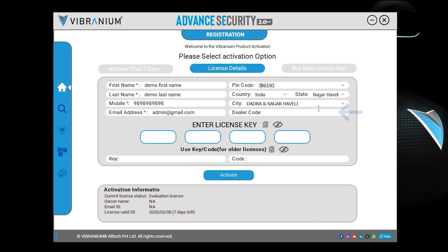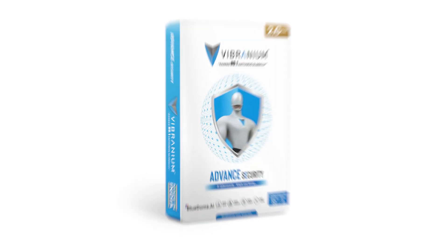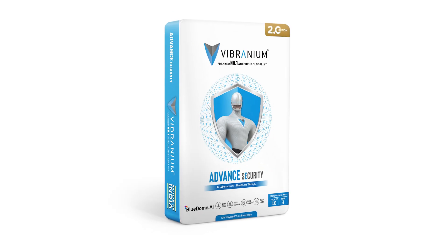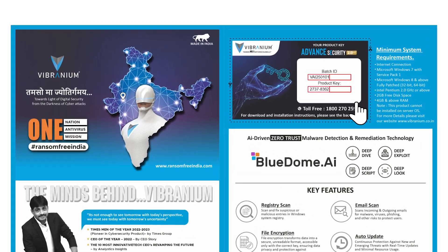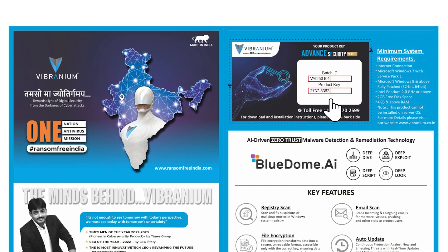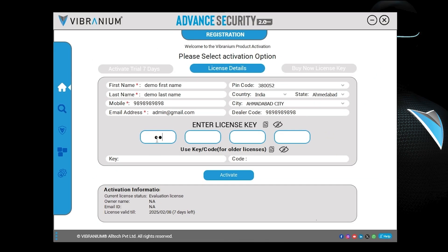If you have a Vibranium dealer code, enter it here. Now enter your license key. If you bought the new Vibranium 2.0 Edition, you will find a 16-digit key inside the box — enter the key in four parts, each with four characters.